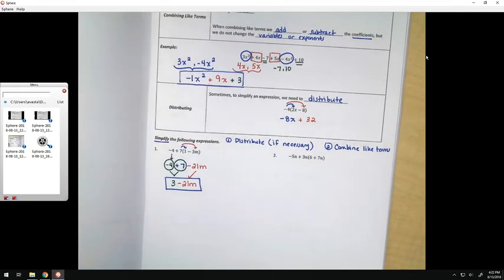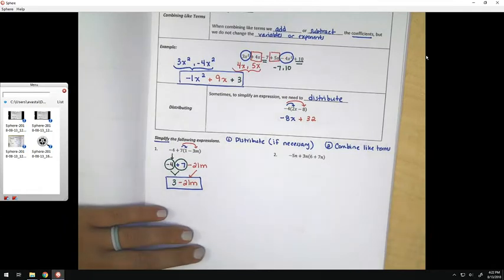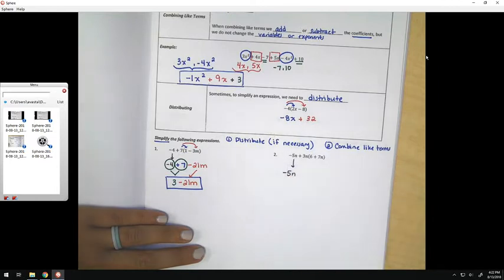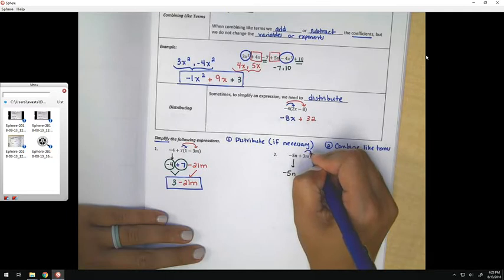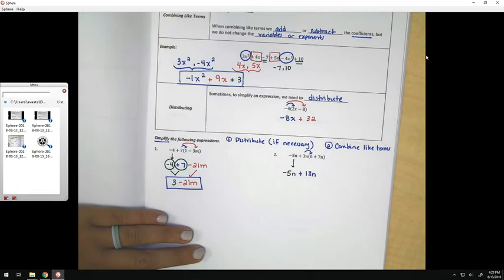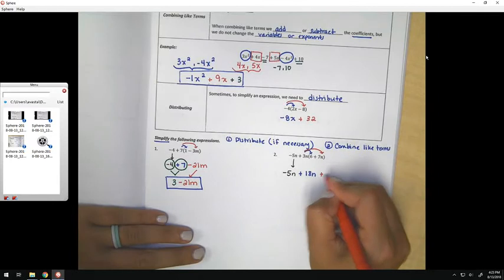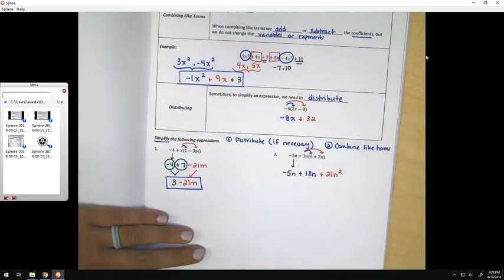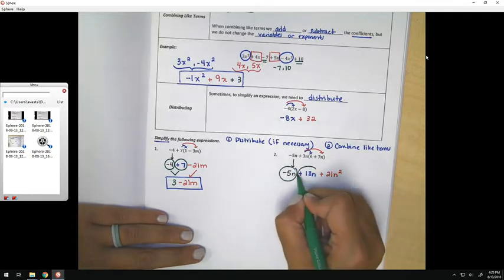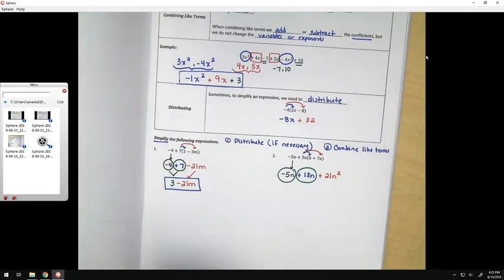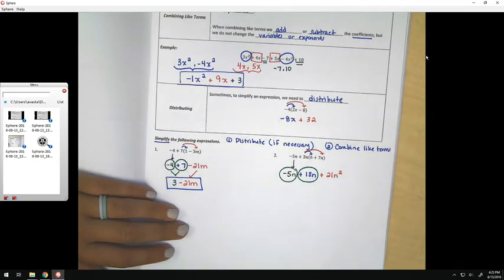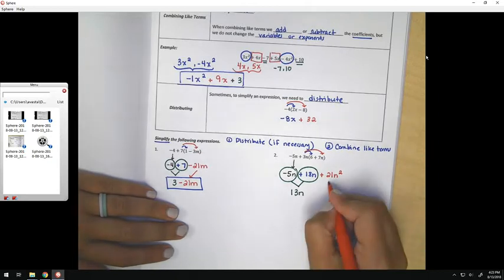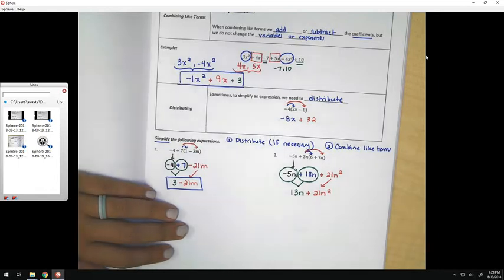In the next problem, again, a lot of students make a mistake here because they try to add these together first. However, according to order of operations, we're going to copy down the negative 5n, and we're actually going to start by distributing: 3n times 6 would be 18n, and 3n times 7n would be 21n squared, because we just multiplied n times another n. Now, the negative 5n and the 18n would be like terms because they both have an n. They would not be combined with the 21n squared because that has an n squared, which is a different thing. So negative 5 plus 18 would be 13n, and then I would copy down the 21n squared. That would be my final answer.